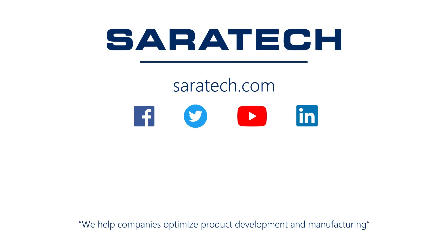Thanks for checking out our channel. If you like what you saw, make sure to like and subscribe down below so you don't miss out on any new videos. Follow us on LinkedIn, Facebook, and Twitter for the latest engineering news and information. And to see all of our upcoming events, please visit our website at saratech.com/events.